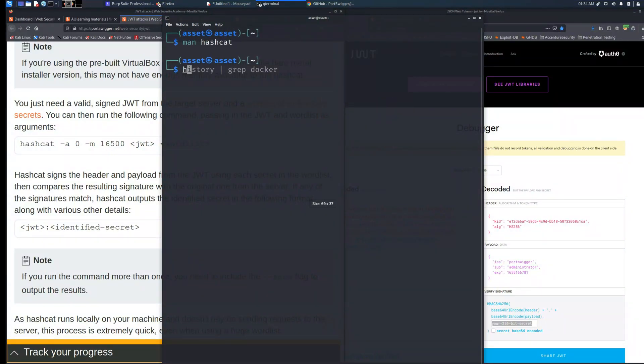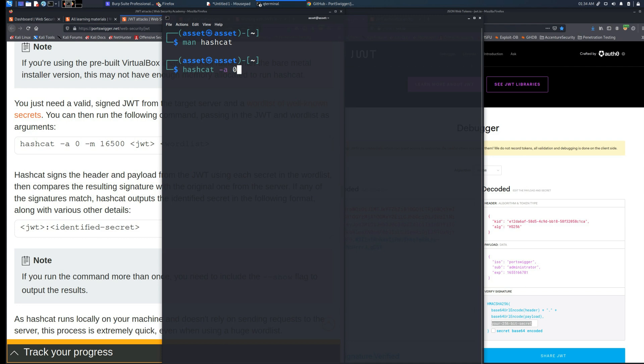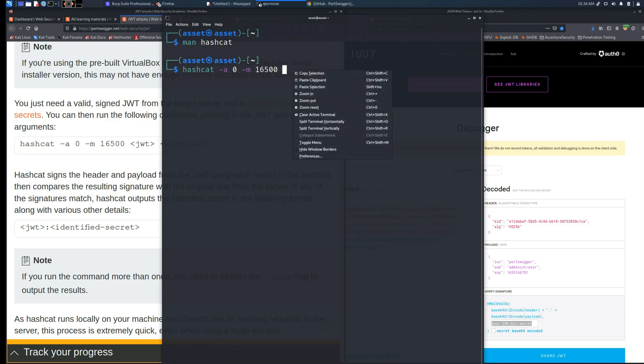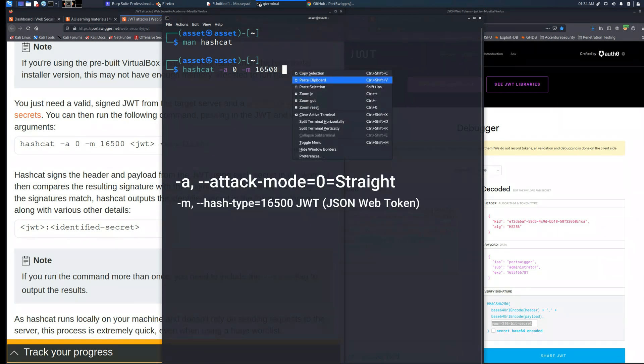In this case I will use the dash zero option which indicates the straight option and dash m16500 which indicates the algorithm used from the hash.